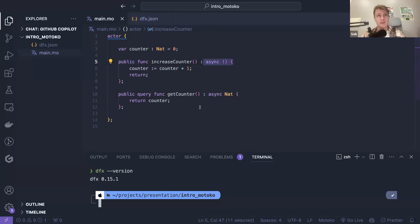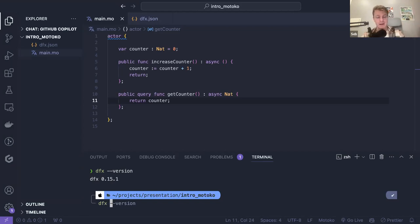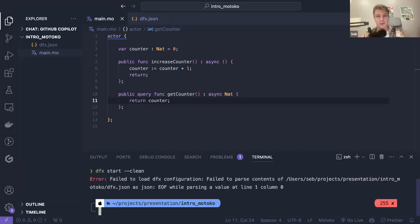Now that we have our canister — a really basic one — let's try to deploy it. To do that, we have three places we can deploy: locally, on the playground, and on the internet computer mainnet. Let's start locally. To start locally, I will start a replica on my machine by running dfx start. I recommend adding the --clean flag, which will start a replica.